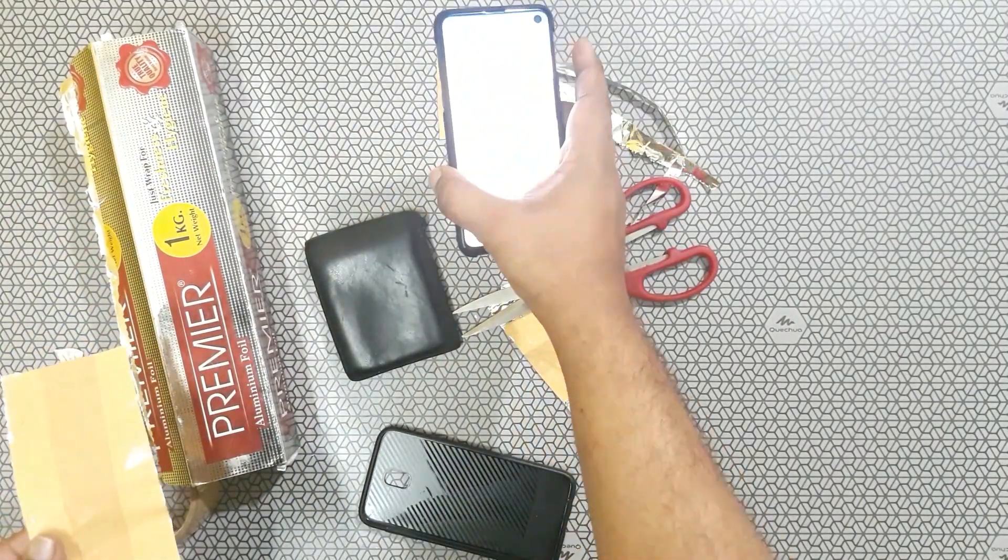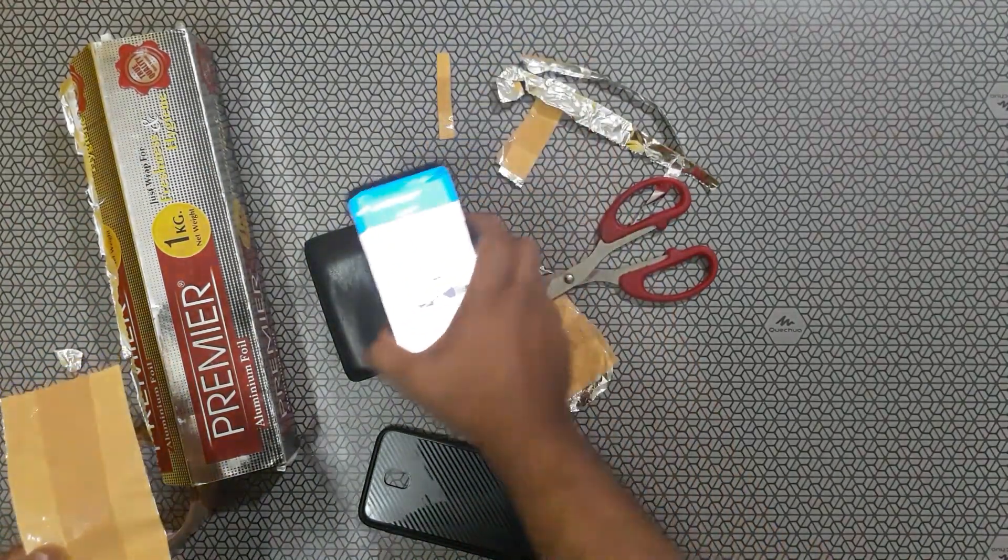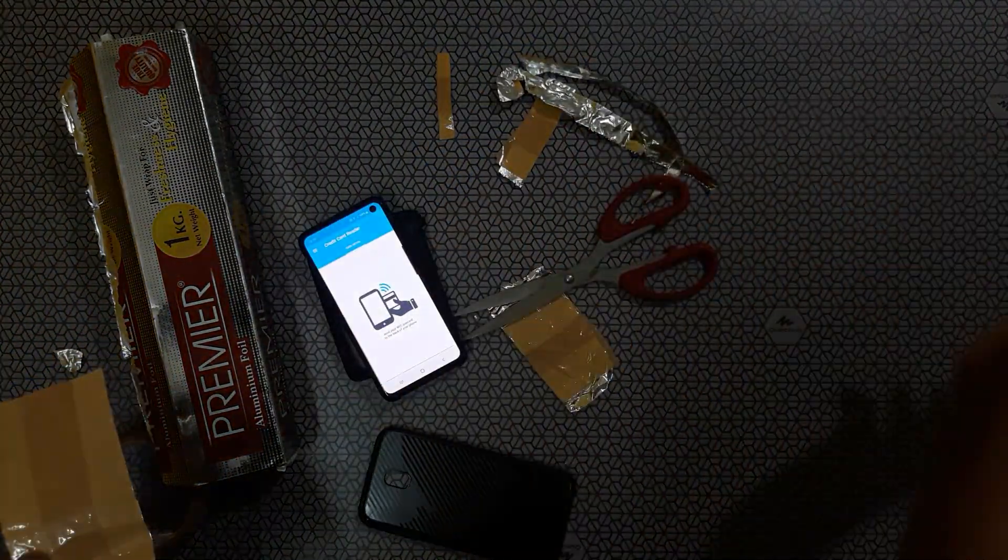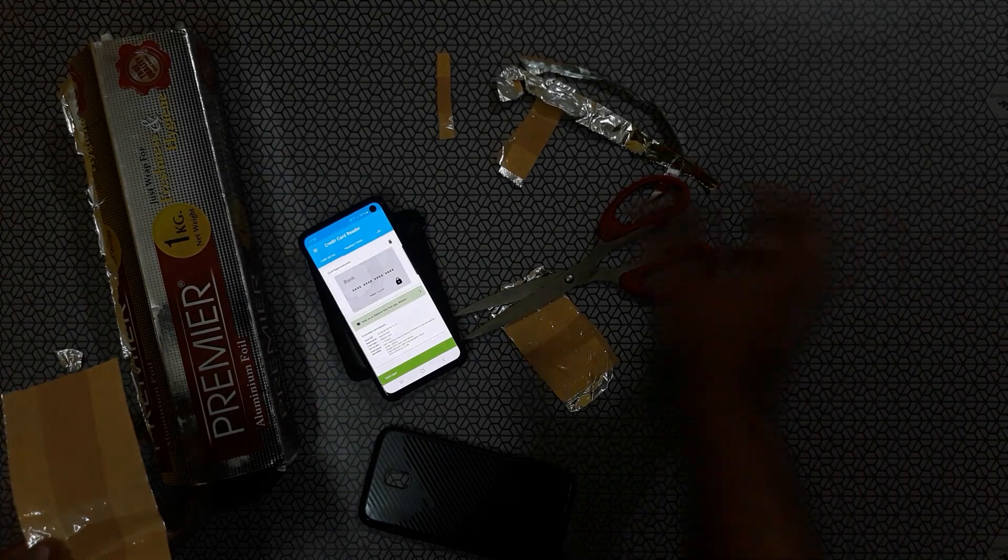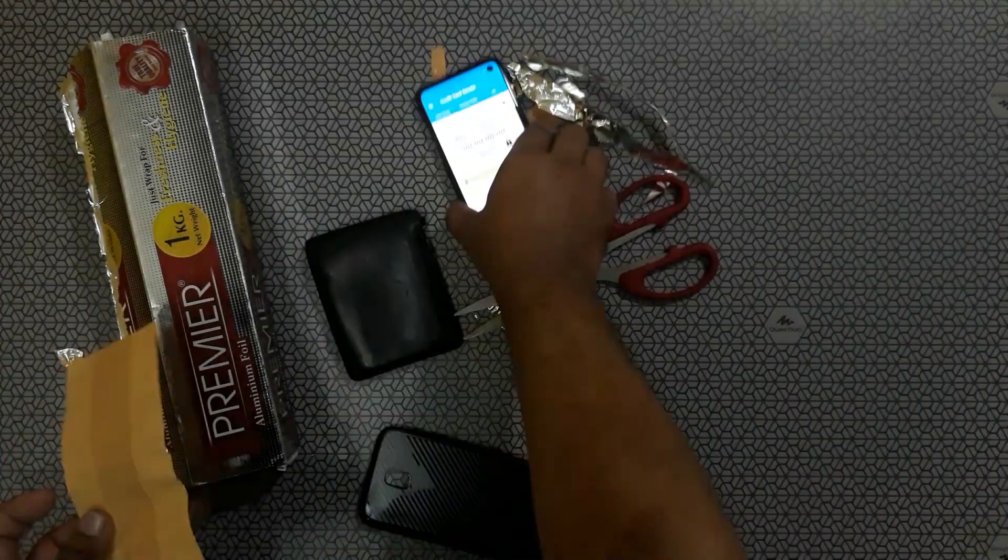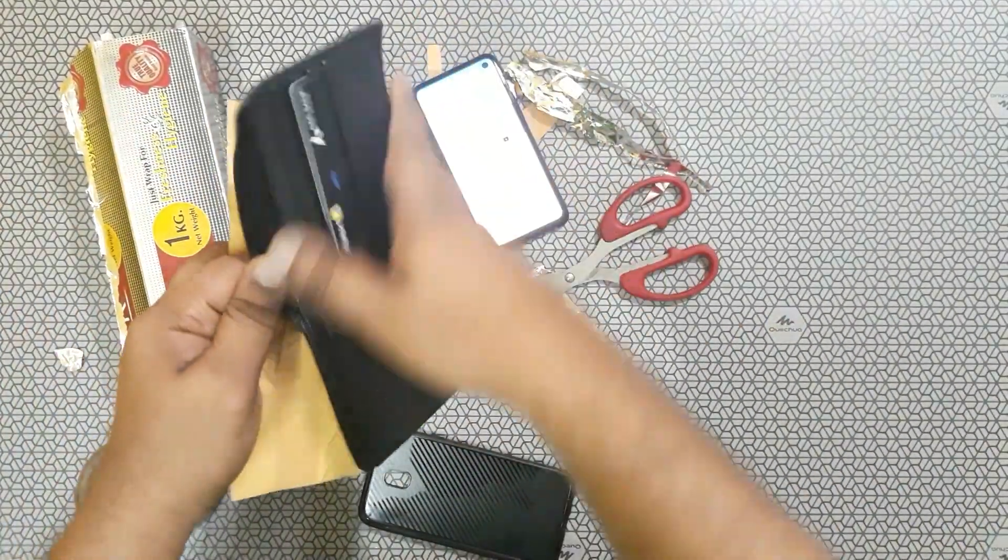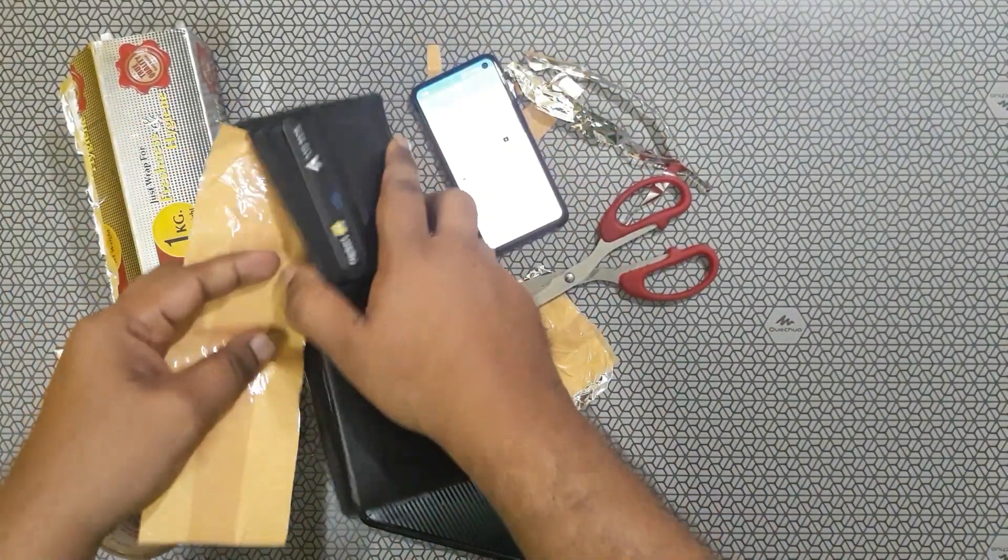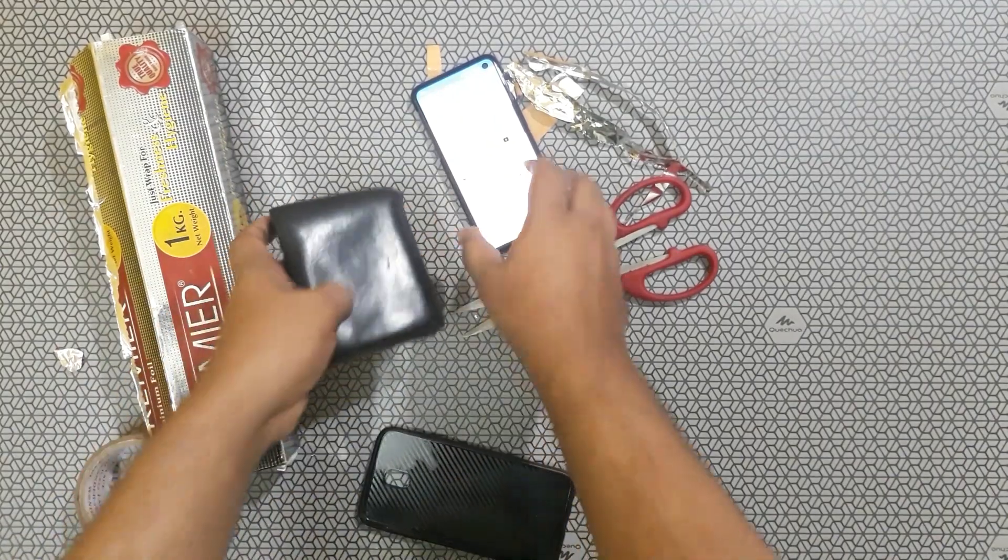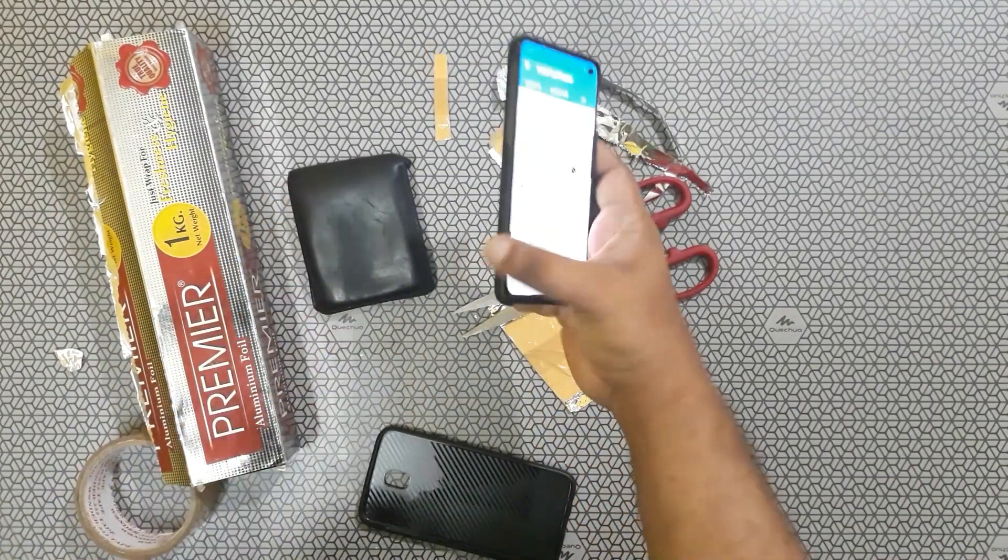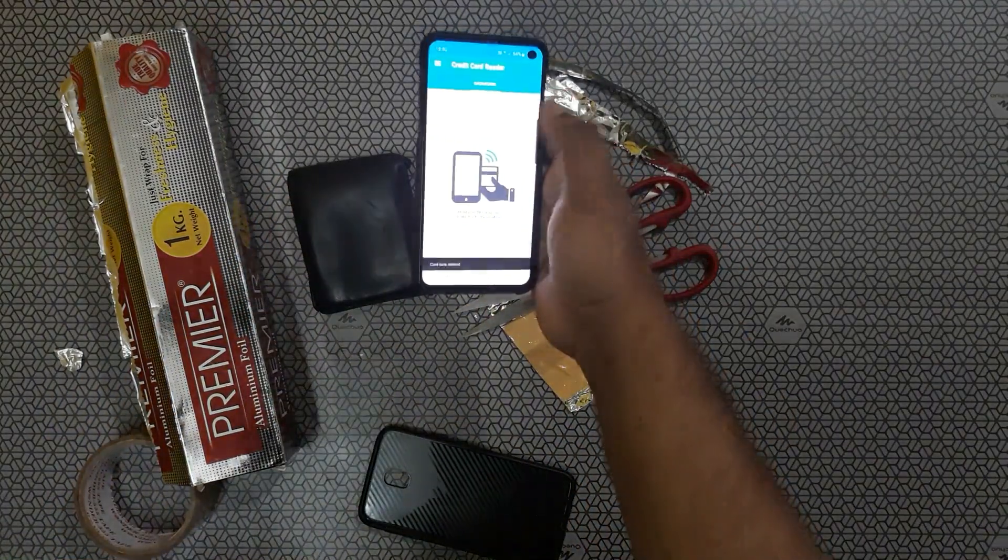I'll show once again, just keeping the card, it's ready. Now I'm keeping the aluminium foil and folding that. It won't read.